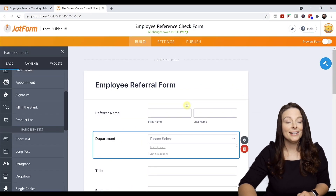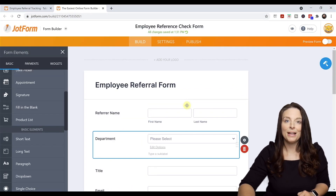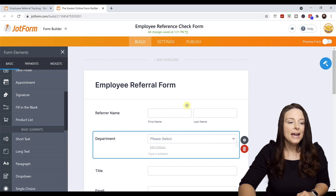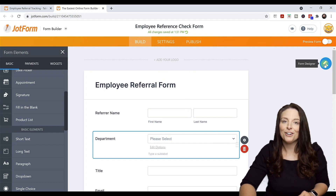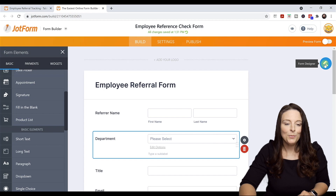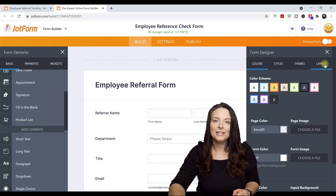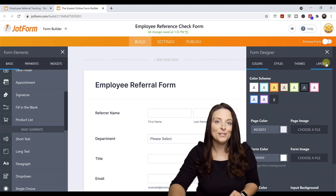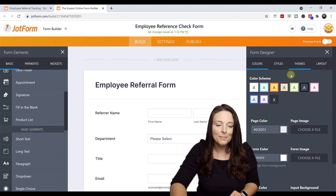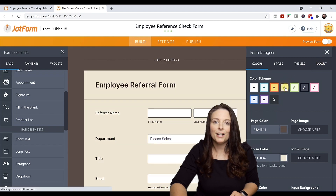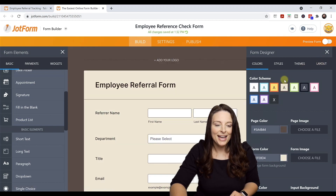Once I've edited or added all the form elements I want, I'm going to come up to the icon called the Form Designer. When I click on Form Designer, it opens up a panel that allows me to select different backgrounds or themes for your form so that you can brand it. You can get really creative with this section. I'm going to click a slightly darker color theme and use that.